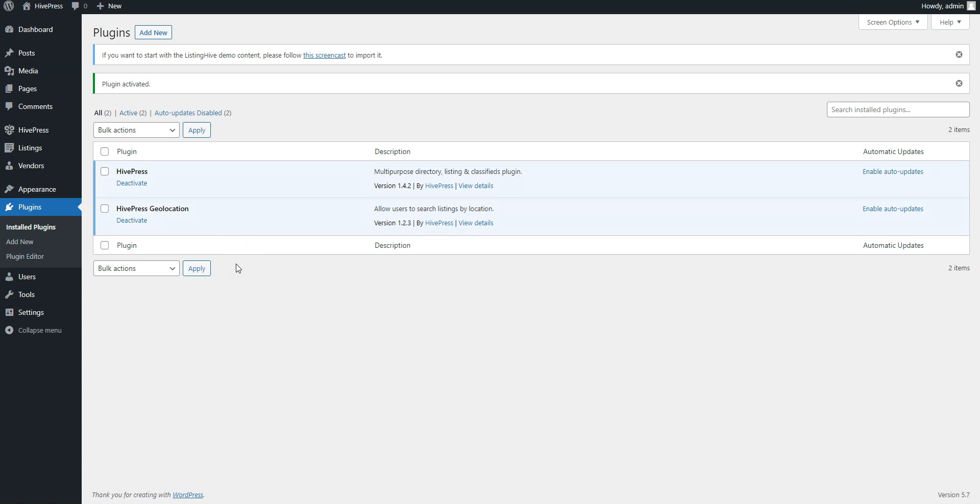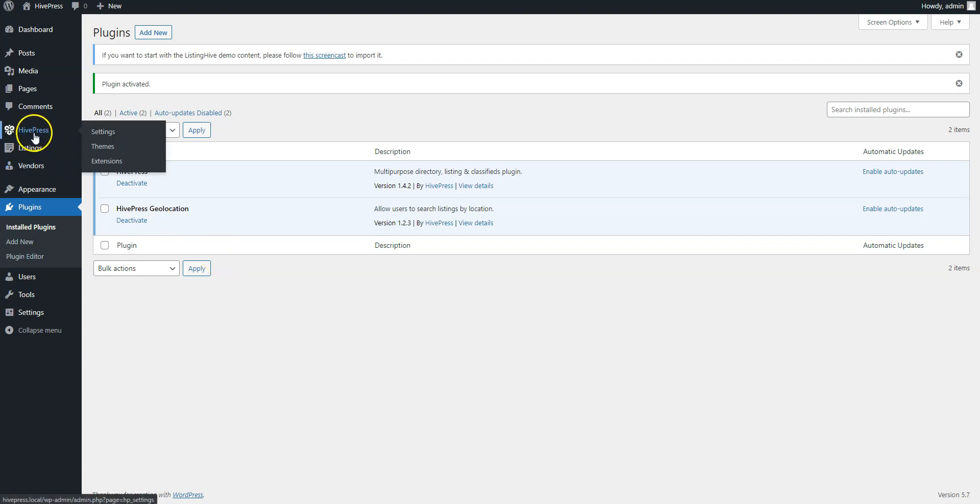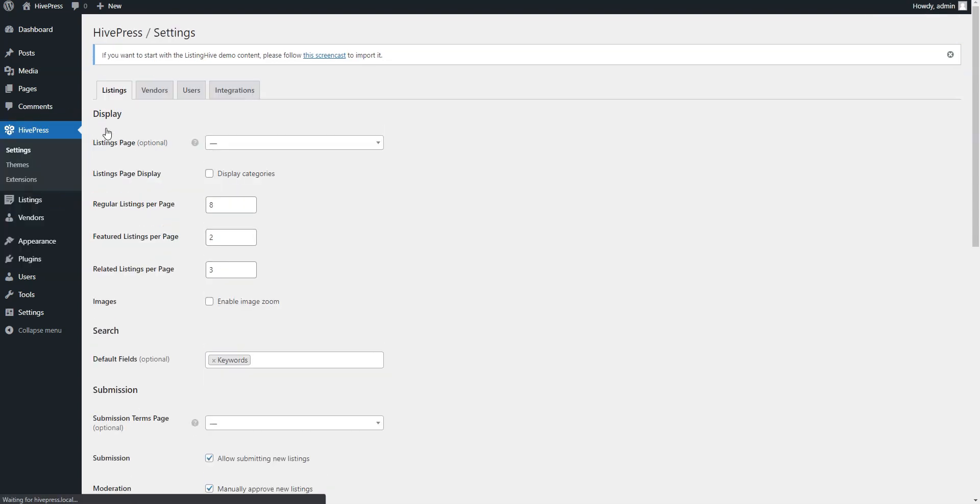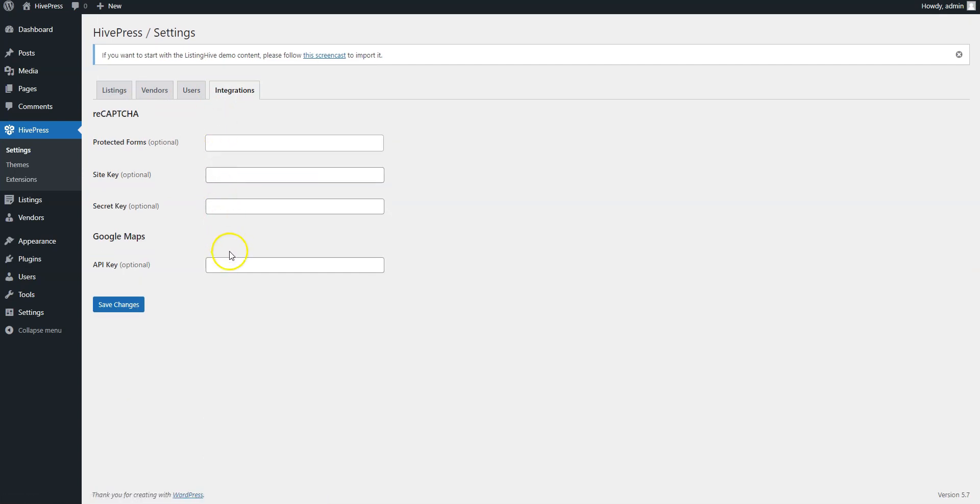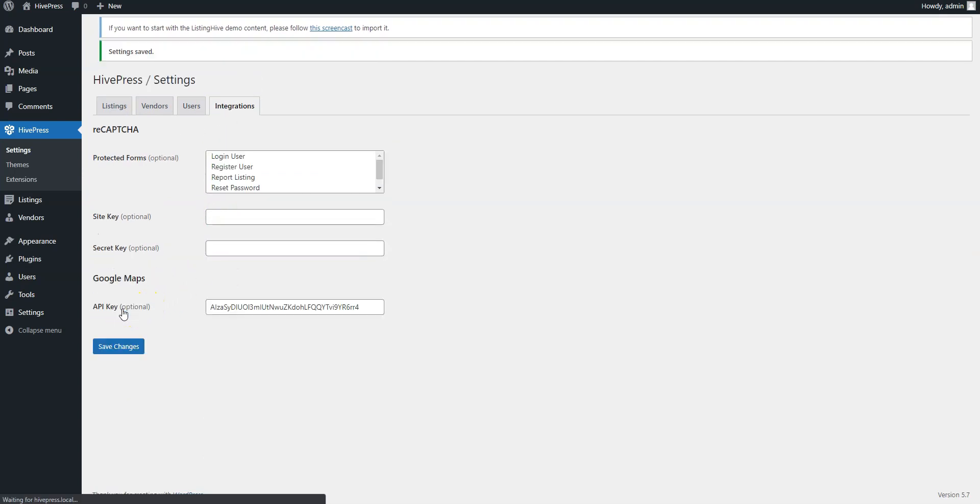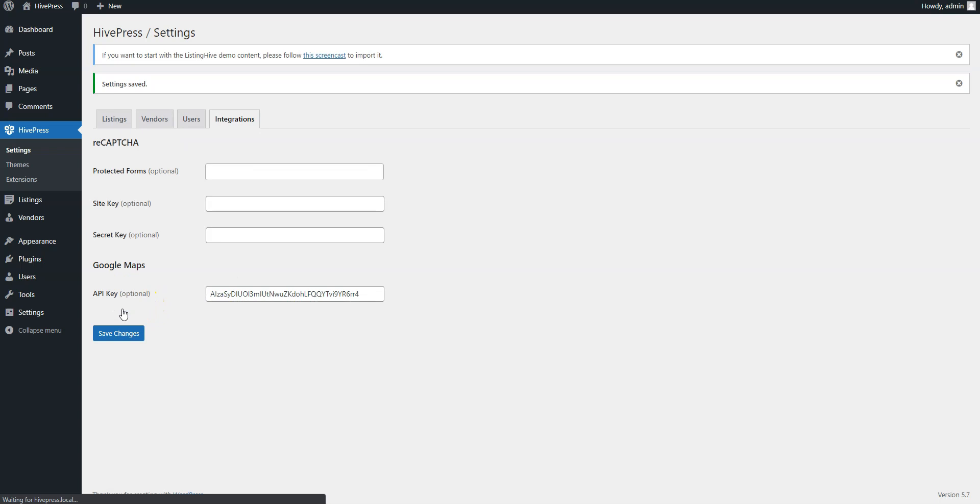However, if you want to enable Google Maps on your website, you need to set your Google Maps API key. To do this, go to the HivePress Settings section, Integrations, and paste your Google Maps API key. If you have any trouble getting the Google Maps API key, please follow the link in the description to check our step-by-step tutorial.